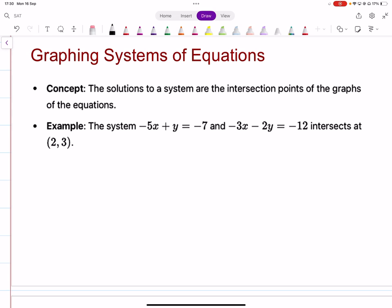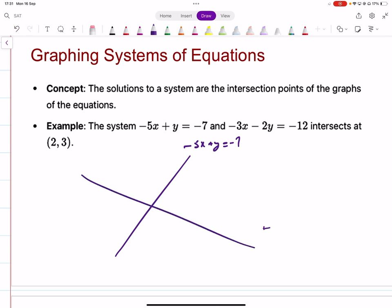Graphically, when we solve a system of equations, that represents the points of intersection. Remember this relation between the solutions of a system and their graphs. For example, with a positive gradient line and a negative sloping line, the first equation minus 5x plus y equals minus 7 and the second minus 3x minus 2y equals minus 12 intersect at the point (2, 3). That solution represents the point of intersection graphically.